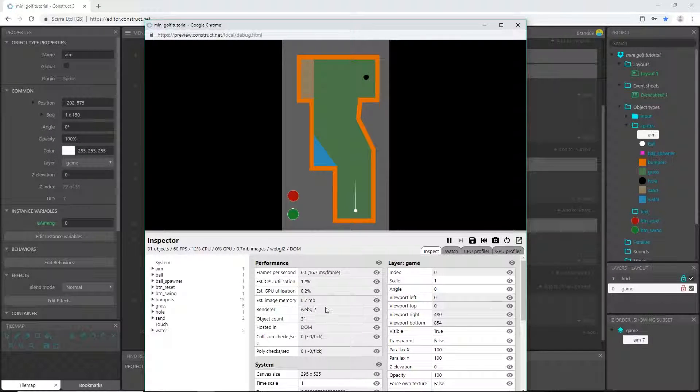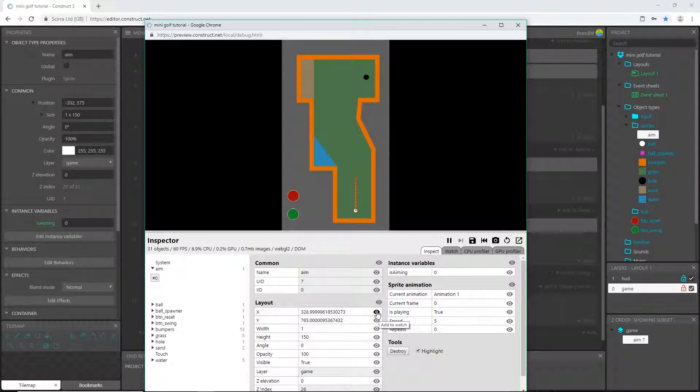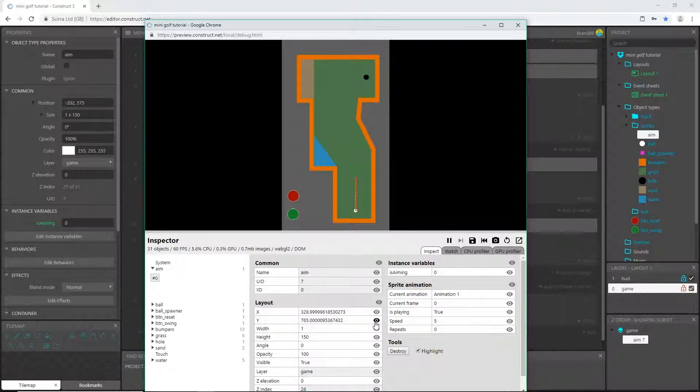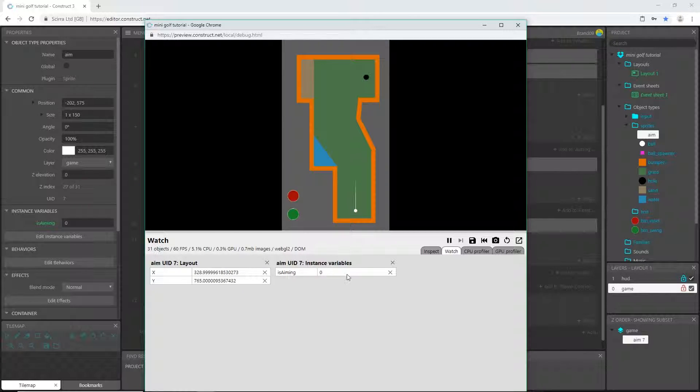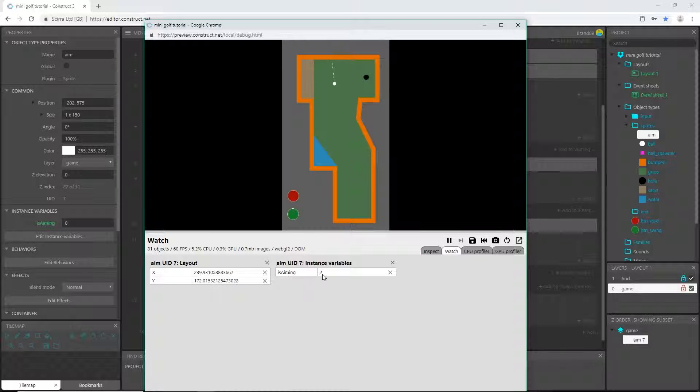So now if we go into our debug and I want the aim - I want to know, since the aim is attached to the ball it will show us our X and Y value of the ball as well, so I'm going to watch these as well. So now I have the instance variable and the X and Y value.